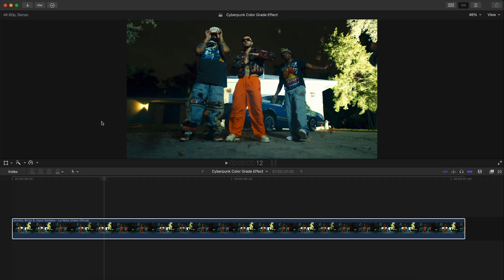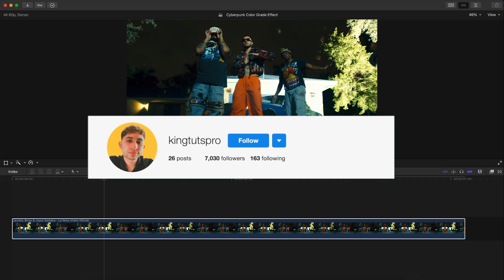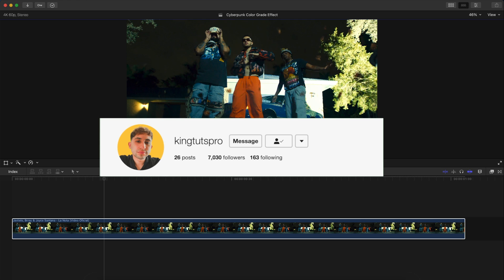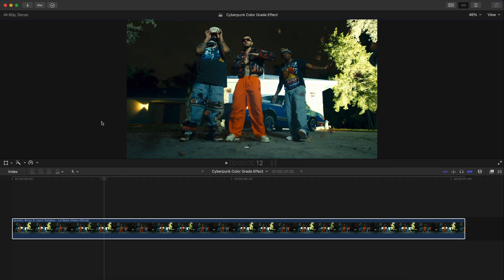What's going on guys, it's KingTutsPro, welcome back to another Final Cut Pro X tutorial. In today's video I want to show you this super cool cyberpunk color grade effect and it's actually really easy to do. You do need the LUT pack which I will leave down in the description of this video.